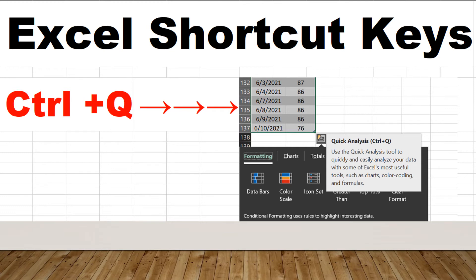Step 2: press and hold the Ctrl key, then press the letter Q from the keyboard. Step 3: the quick analysis toolbar will appear, including formatting, charts, totals, tables, and sparklines.